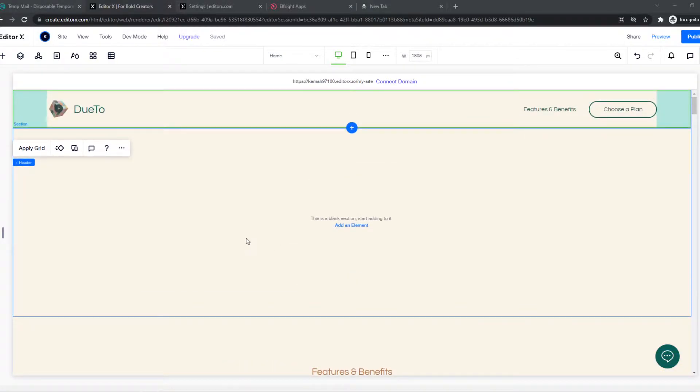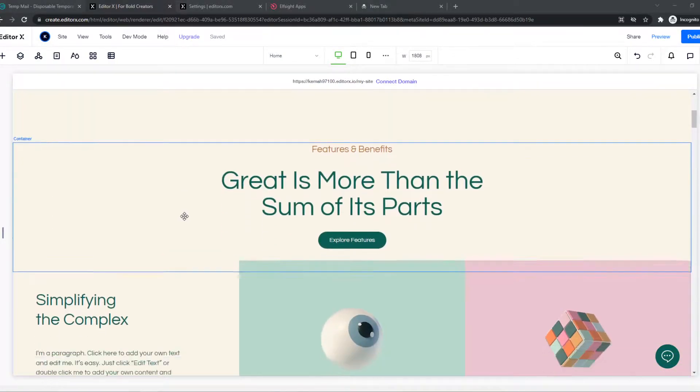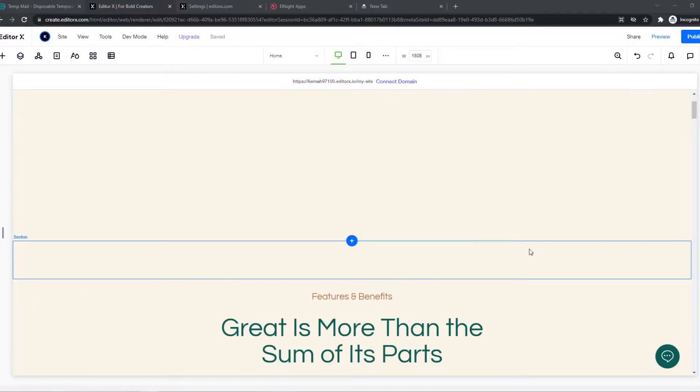As you can see, here's my EditorX website. This is the editor of my site. This is how it looks like.